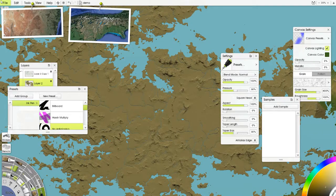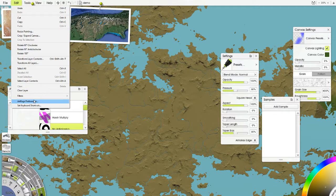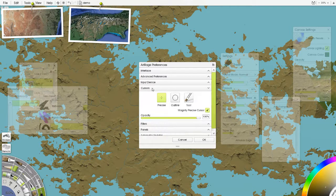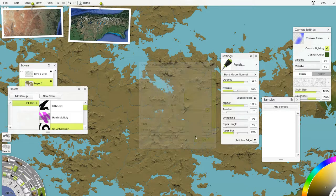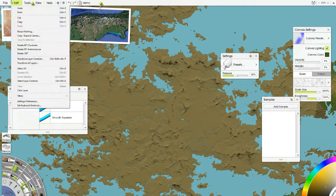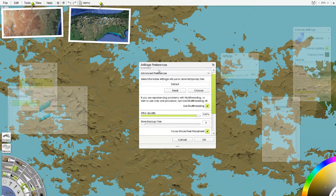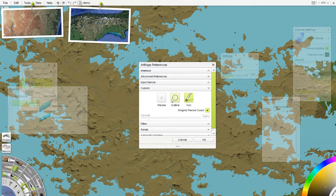Let's first talk about cursors themselves. We have a couple of options in ArtRage. If we go into Edit, then ArtRage Preferences, and go down to Cursors, we see three different cursor types: a precise cursor, an outline cursor, and an actual tool cursor. This is what our tool looks like. Let's go in and show you the other ones. It's pretty late here but we saw that comment and decided we had to act on it now.